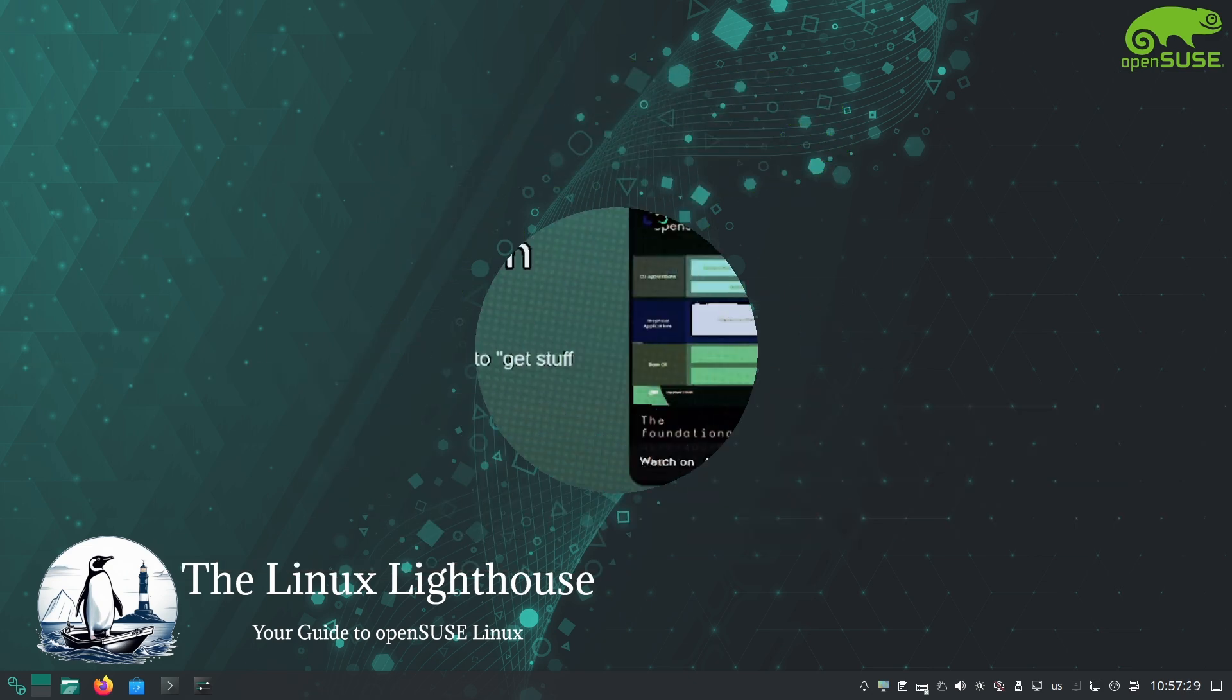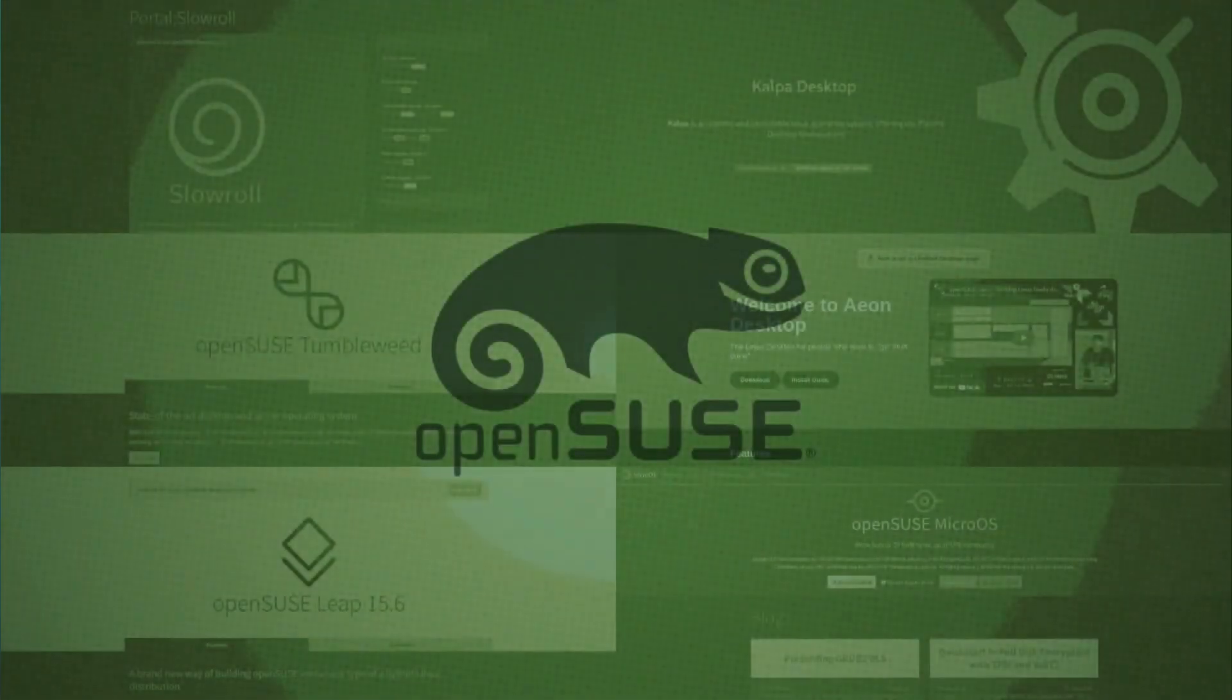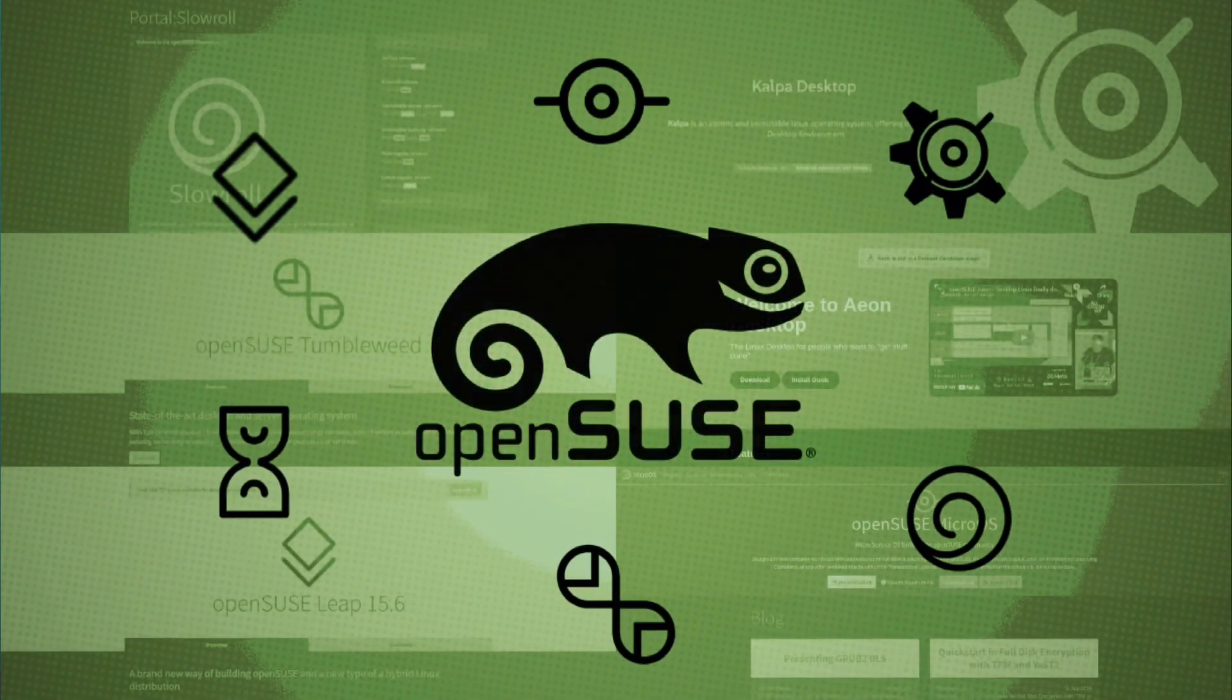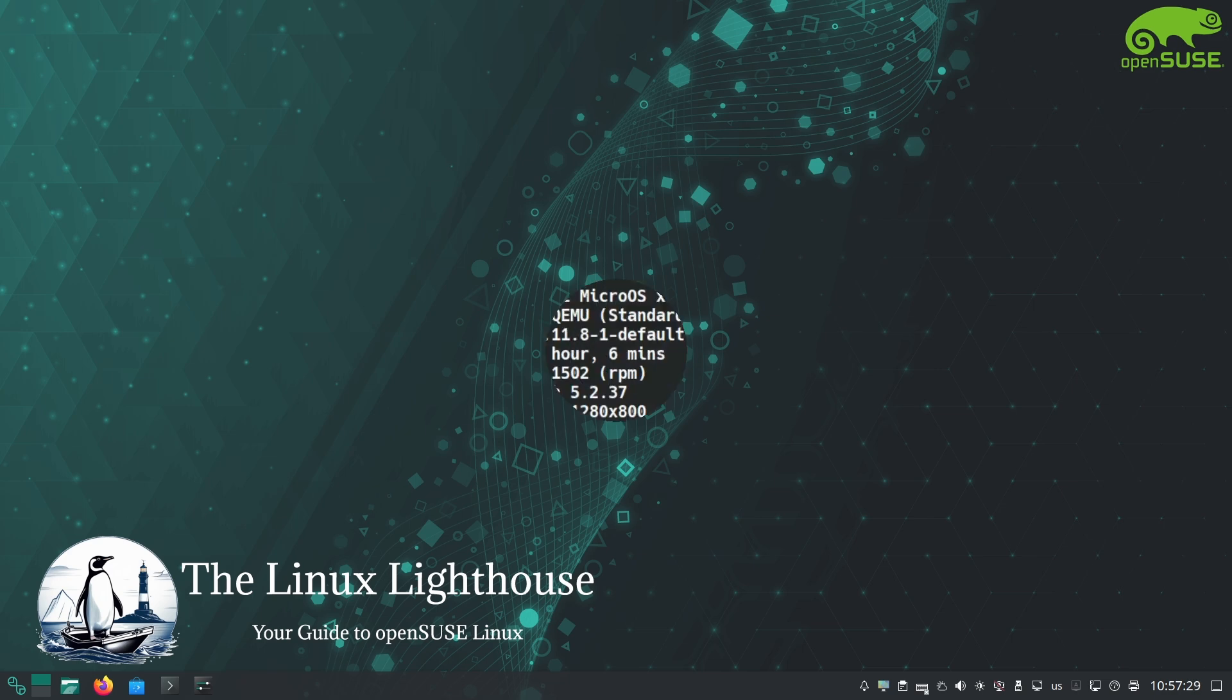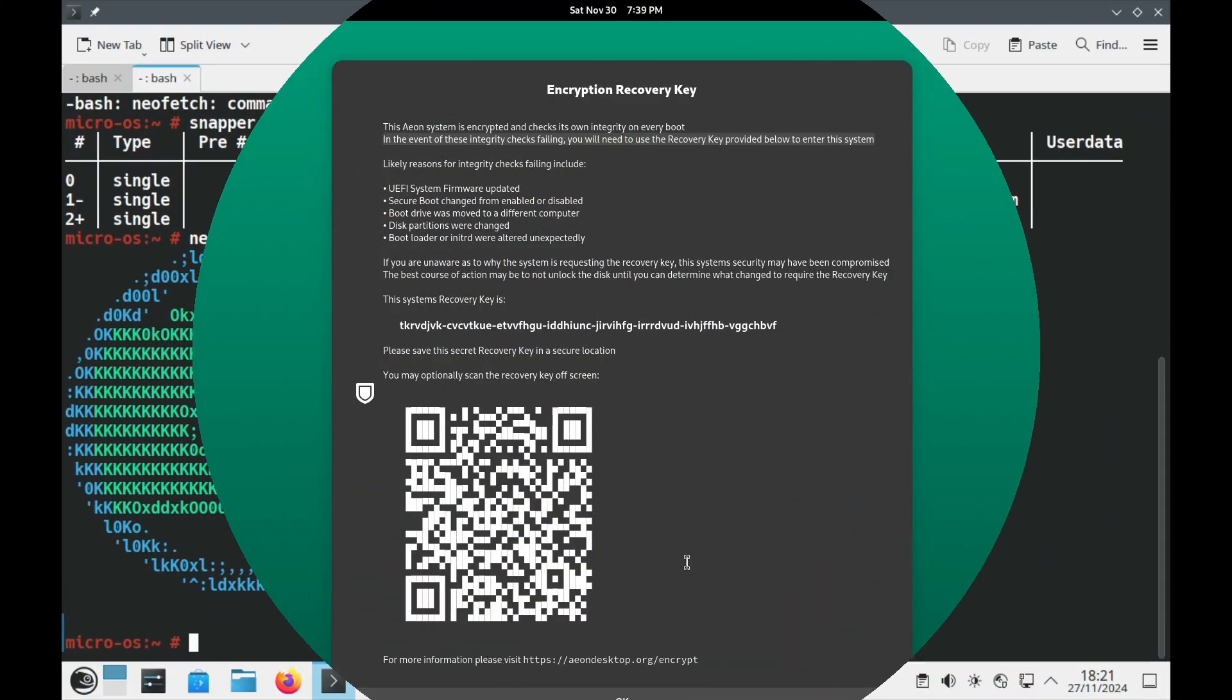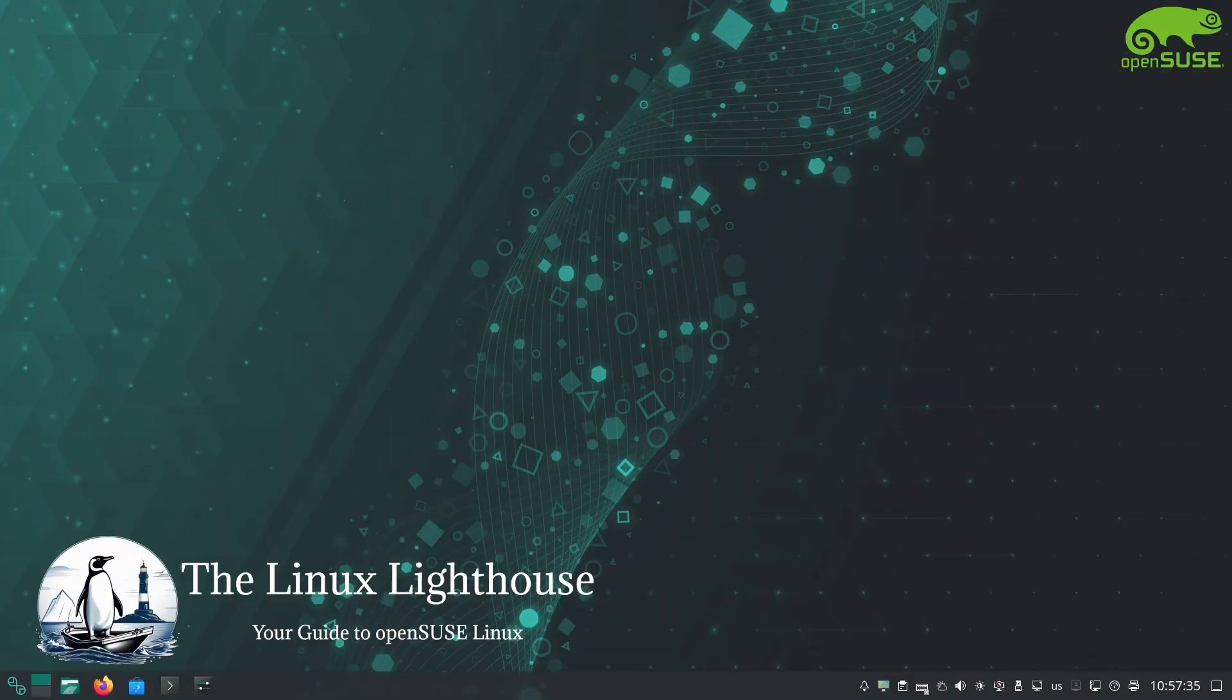openSUSE is not just a single Linux distro, it is a whole family of them. From the stable and dependable Leap to the fast-moving Tumbleweed, as well as MicroOS, Slowroll, Kalpa, and Aeon, each edition offers something unique.